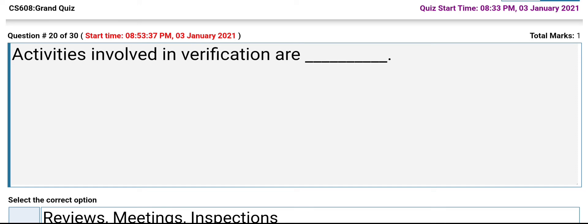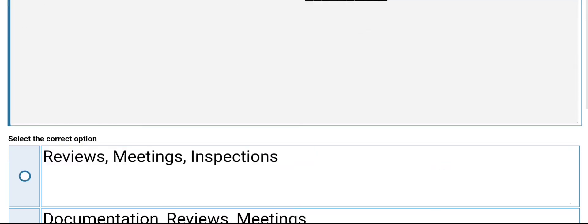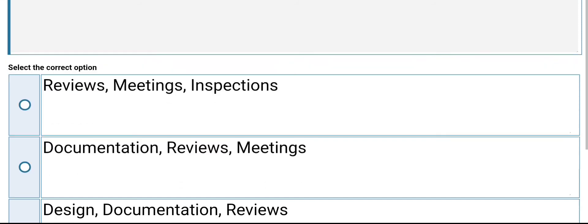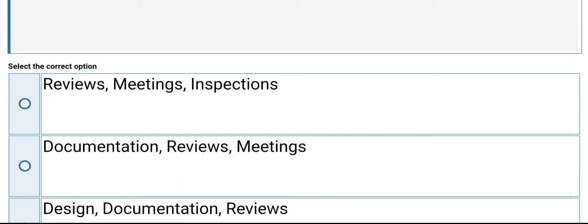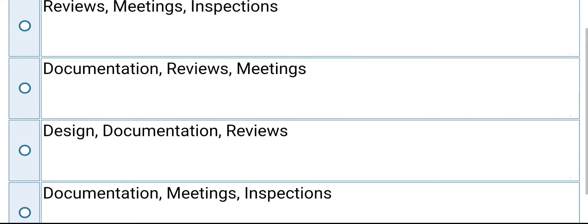Activities involved in verification are: reviews, meetings, inspections, and documentation. The correct answer is reviews, meetings, and inspections.